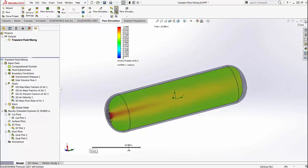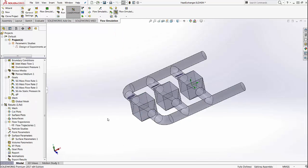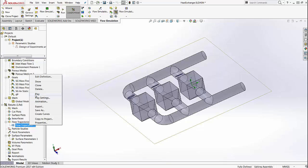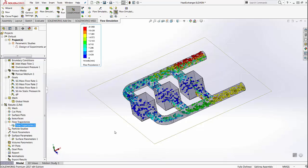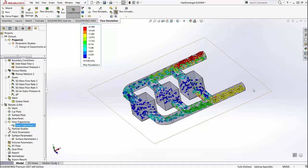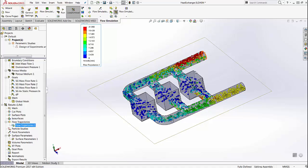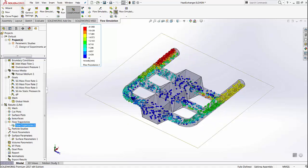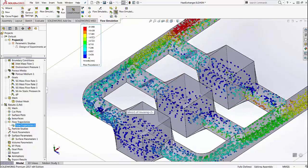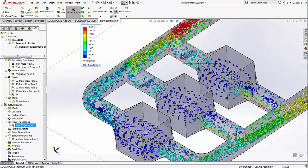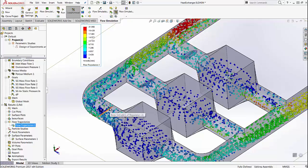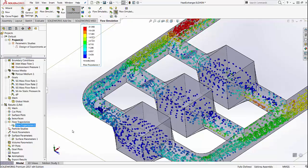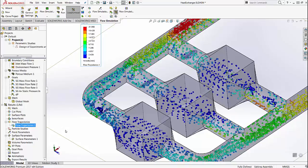Let's quickly switch to another model. In this case, we have a heat exchanger and here are the flow trajectory results. You can see that there is an inlet and an outlet, and there are three different angles that, based on their variation, determine what the flow rate is in each of the three different chambers.